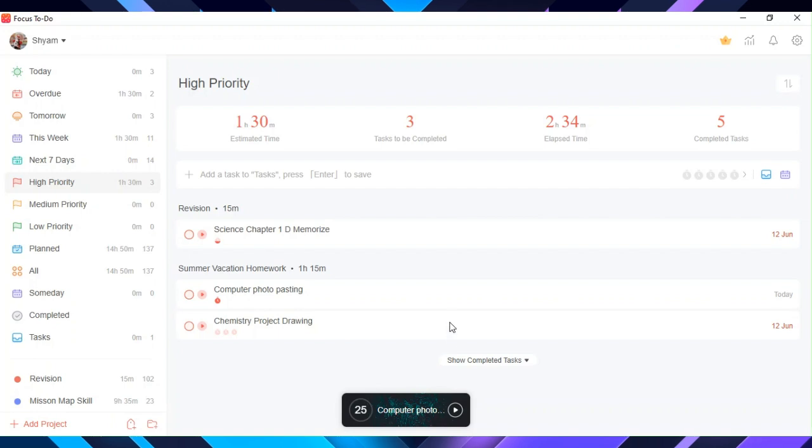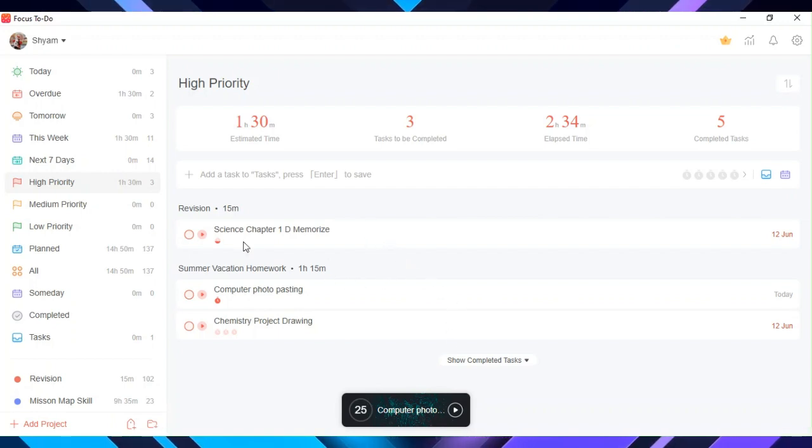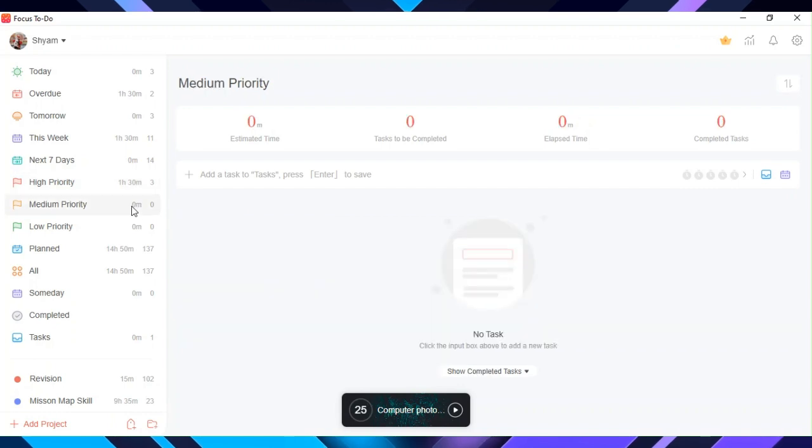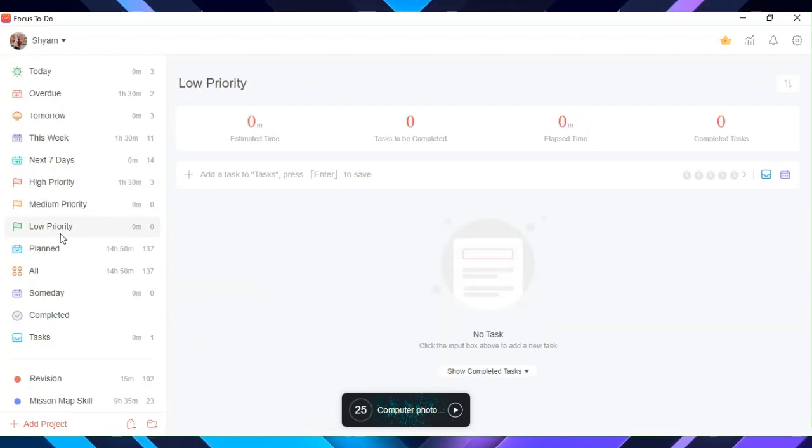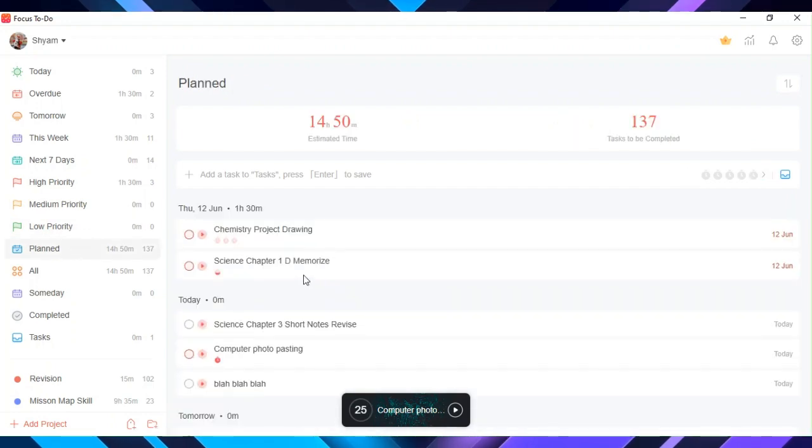In high priority you can add tasks that are really important. In medium priority you can add tasks that are moderately important. In low priority you can add tasks that are not so important.